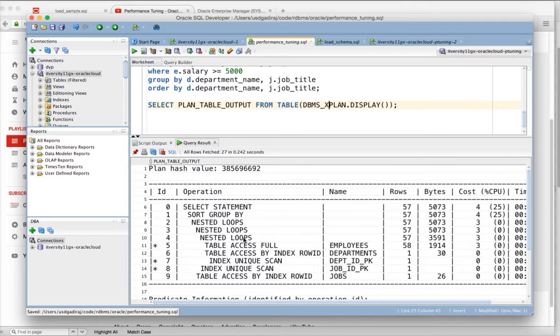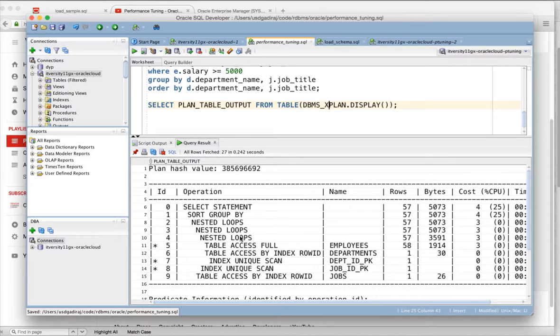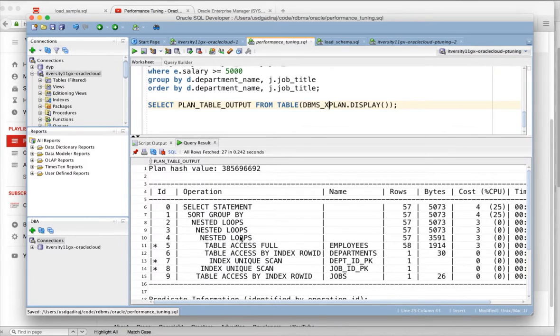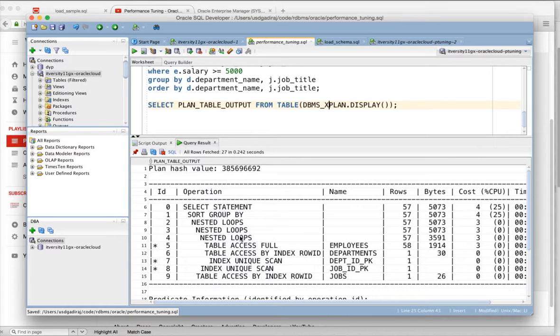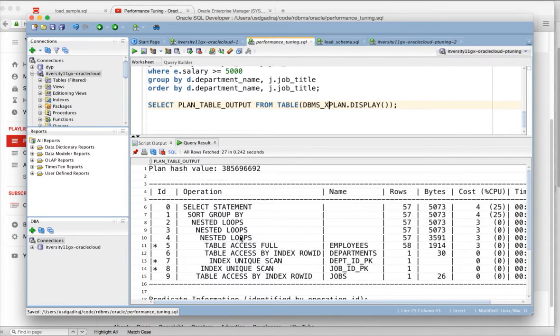We will come back to other operations. Before getting into those details, let's understand how the table will be stored in the database. There are different types of tables. We need to understand all those different types of tables and how they are actually represented in Oracle, so that we understand how we can use these things in the context of performance tuning.